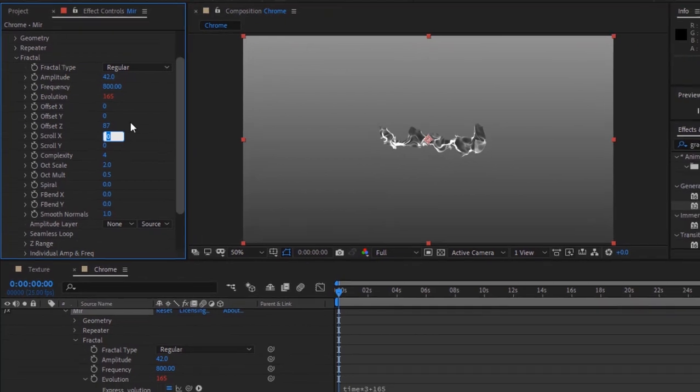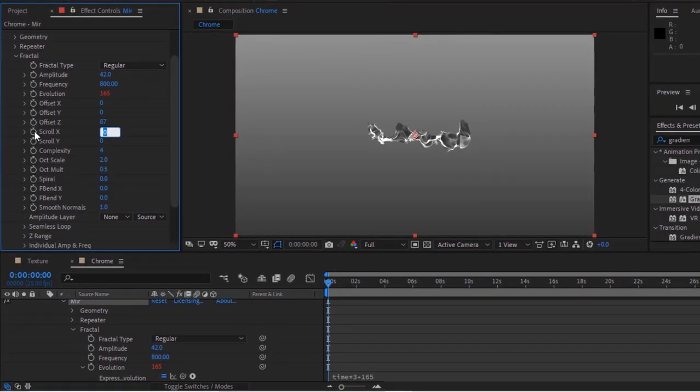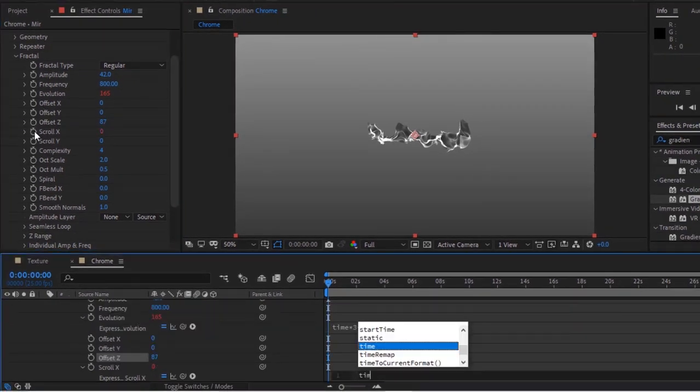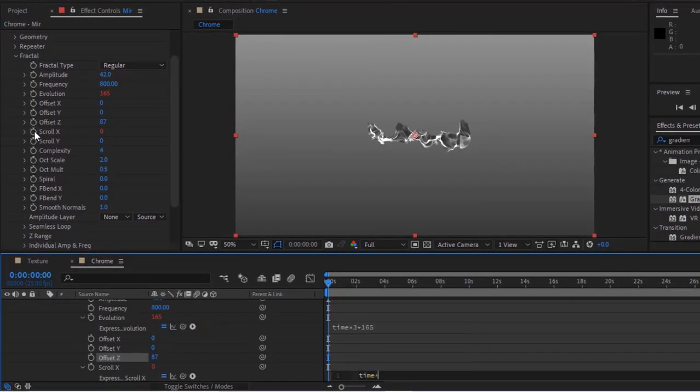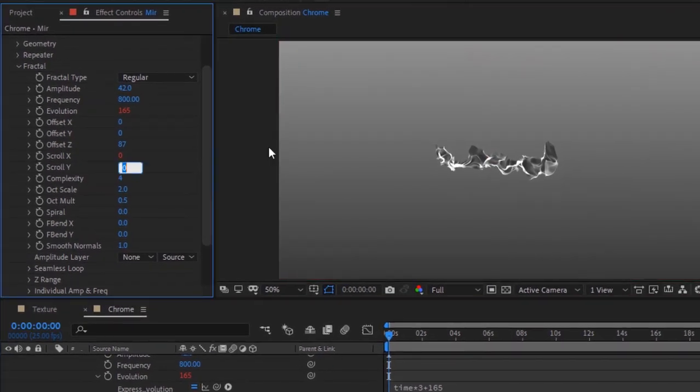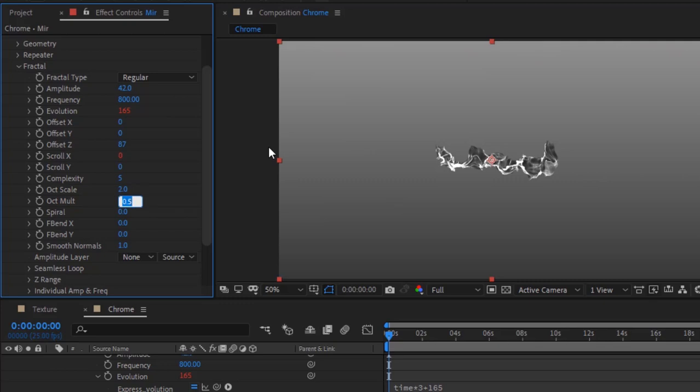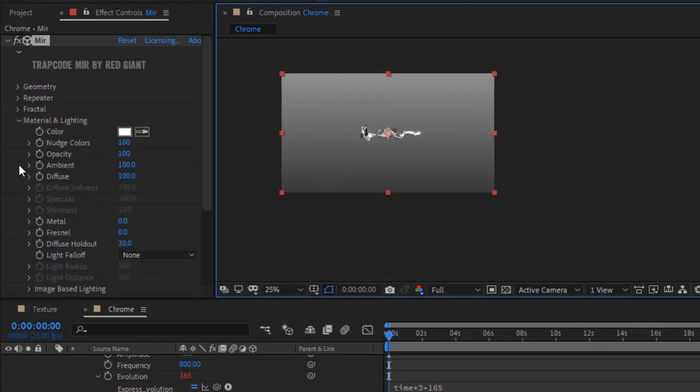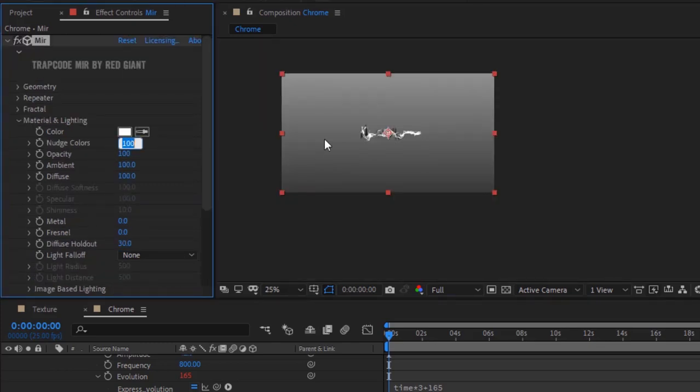Press Alt and click the stopwatch next to Scroll X and write: time*10. Change Complexity to 5, F Bend X to 6.2. Go to Material and Lighting, change Ambient to 54 and Diffuse to 45.